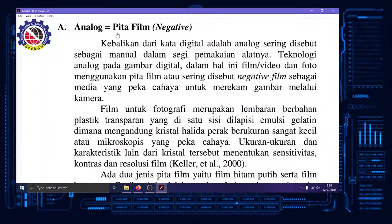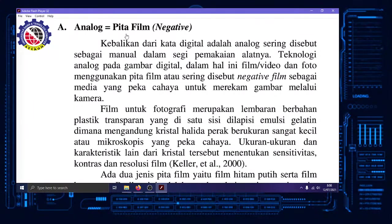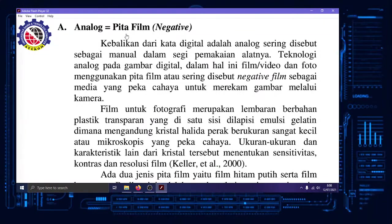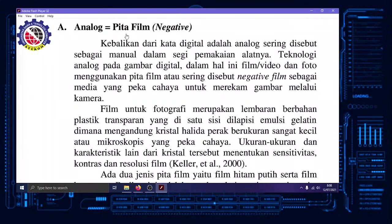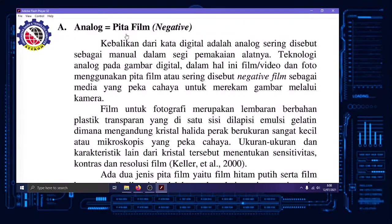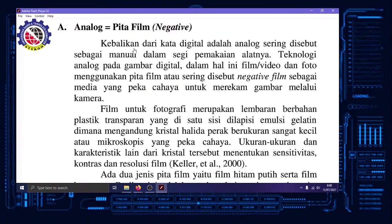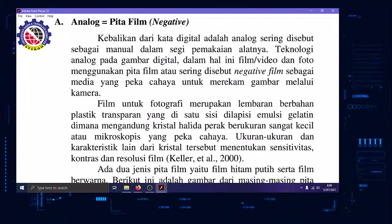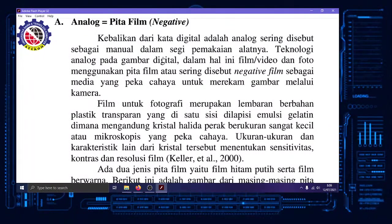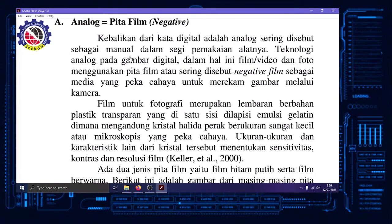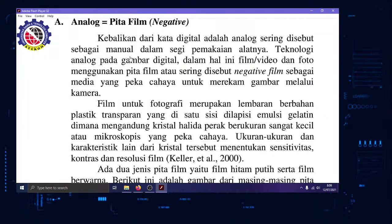Teknologi analog itu memakai pita film zaman dulu, atau disebut juga negatif film. Di mana nanti kalau kita lihat, warnanya ter-invert. Kalau di Photoshop namanya invert. Yang gelap jadi seolah terang, yang terang seolah gelap. Di pita celluloid, kayak plastik gitu. Kebalikan dari kata digital adalah analog. Teknologi digital itu pembarunya analog. Zaman dulu teknologi analog disebut manual, kameranya juga. Kamera manual atau kamera digital.